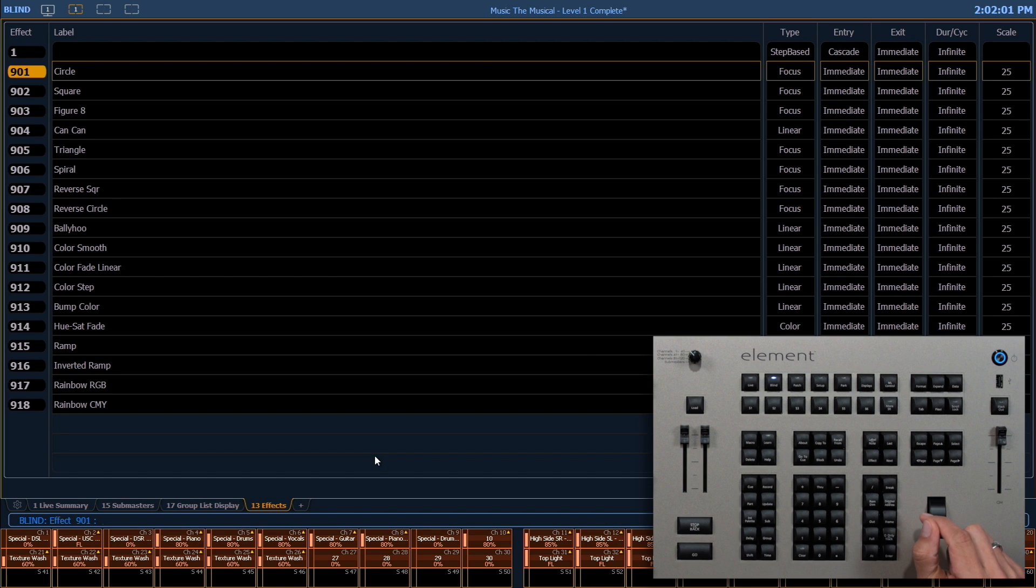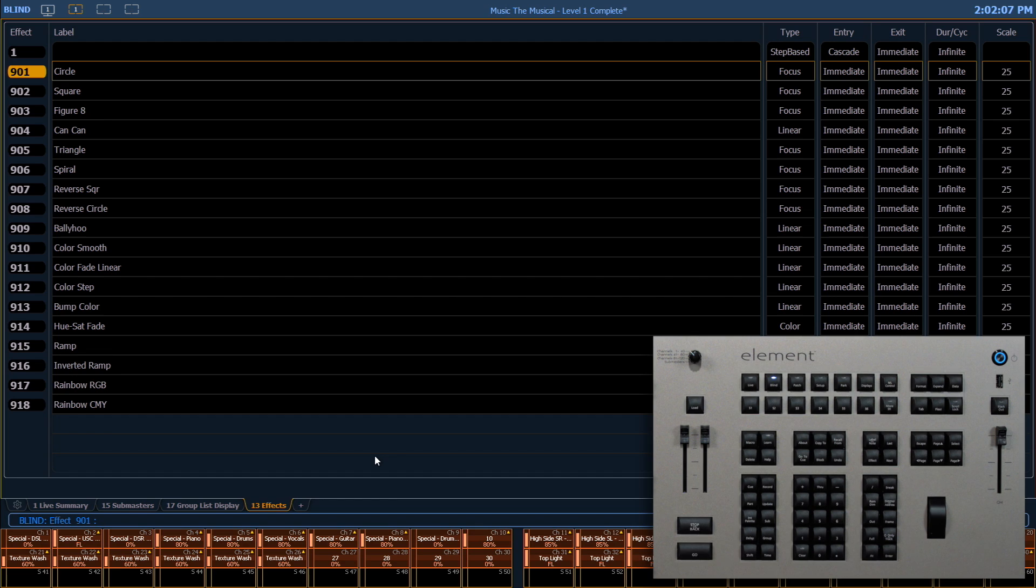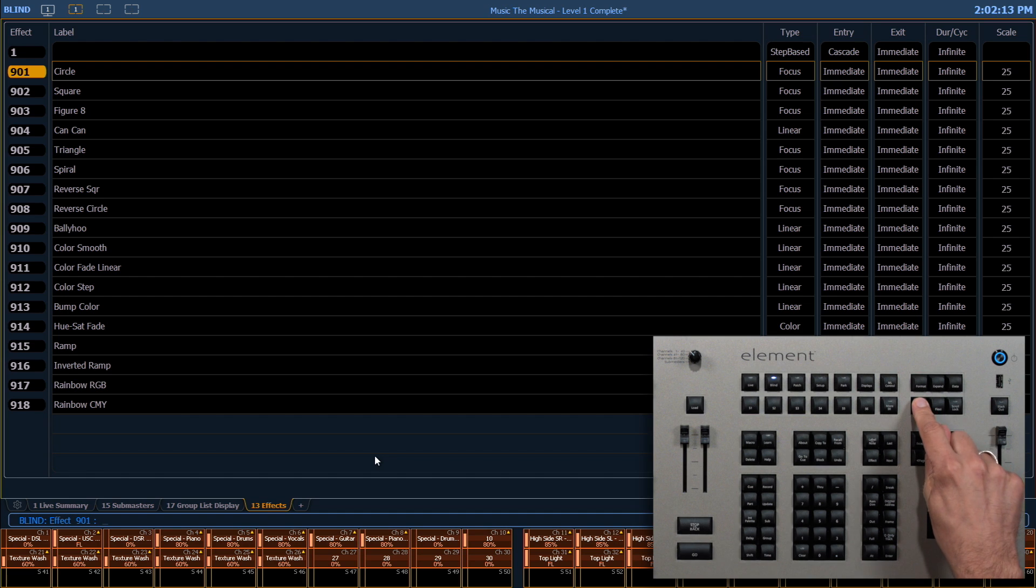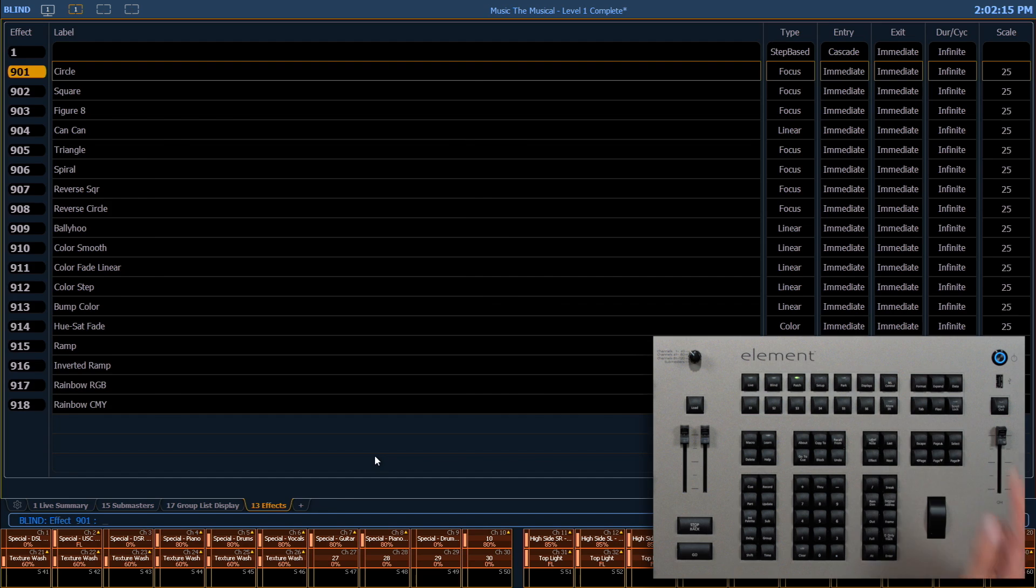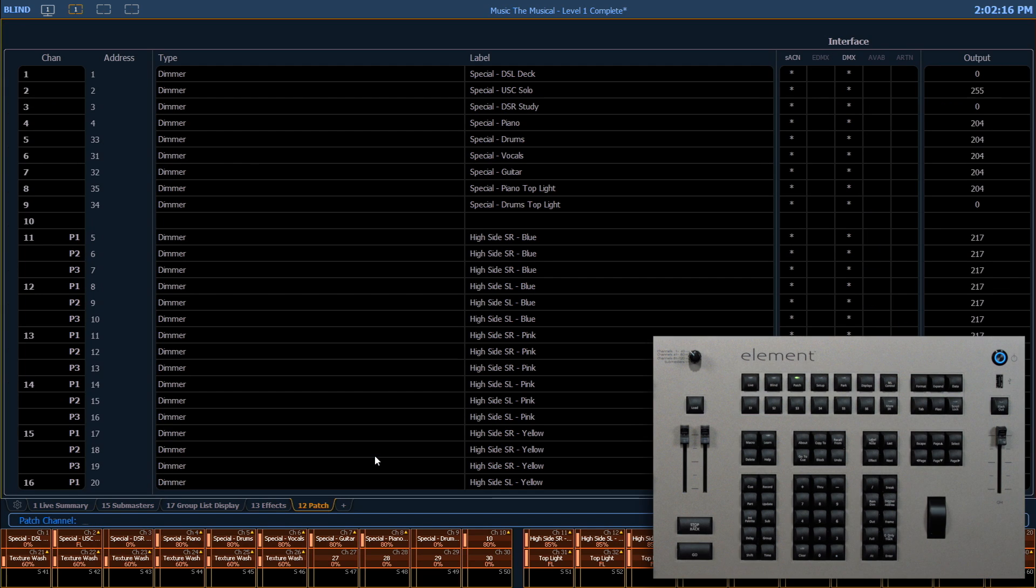I can also open a specific display by using the tab number. So each tab has a number that is permanently associated with it. For example, patch is 12, so I can hold down tab and type in 12 and let go of tab and my patch screen will open.